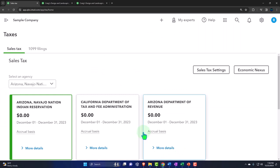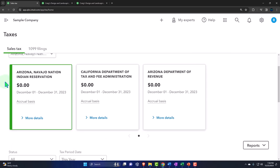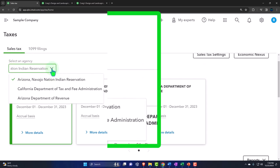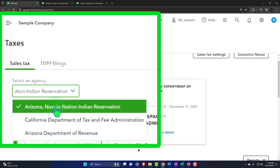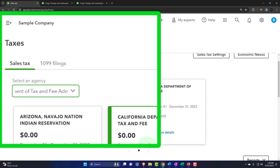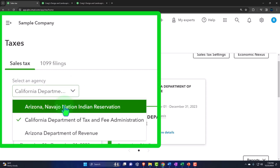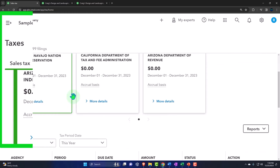Under the sales tax tab, we have the new layout — here's the sales tax, here's 1099 filing. On the sales tax side, in the drop-down we've got our three sales tax items, with Arizona being the default. You can select and change that if you want — I'll switch to California and put it back to Arizona.